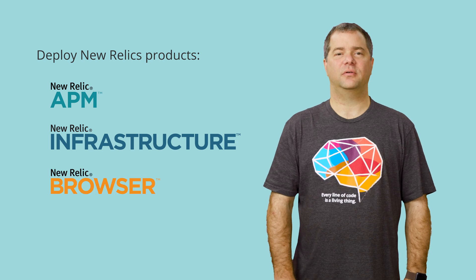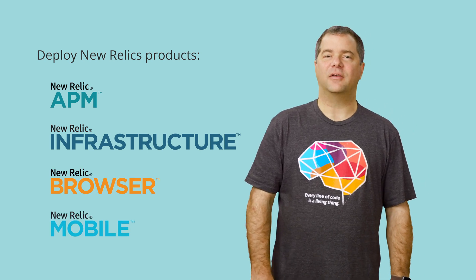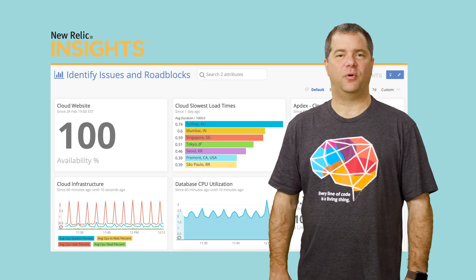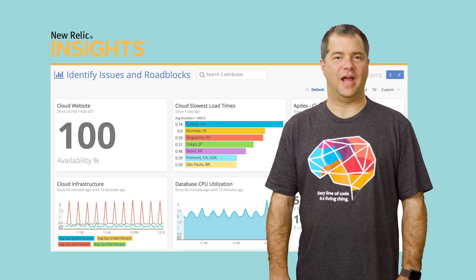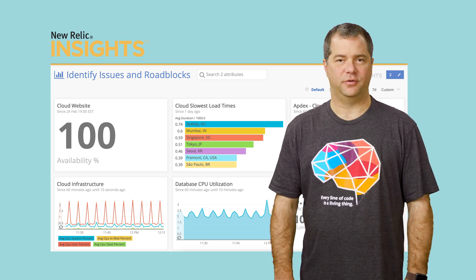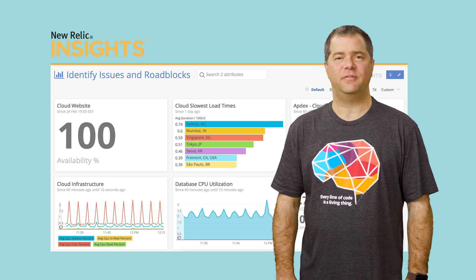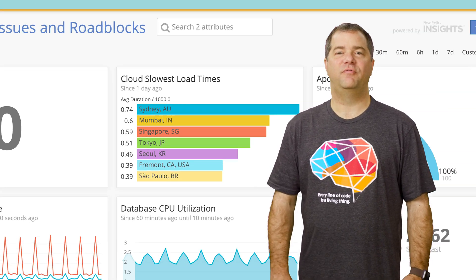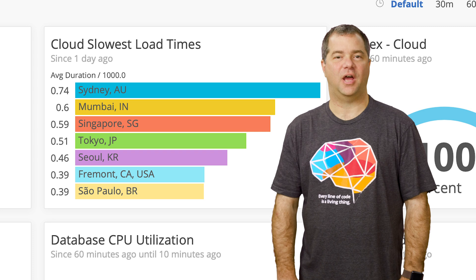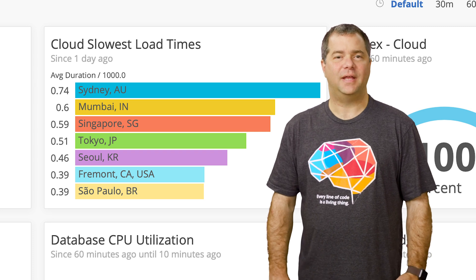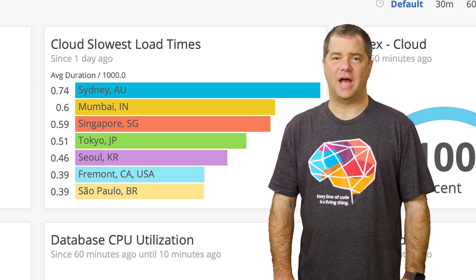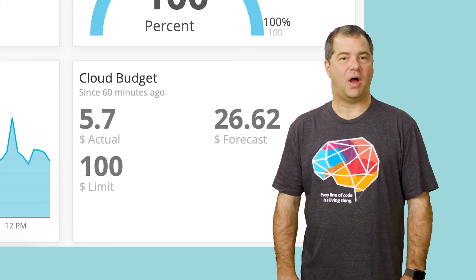And if your application has a web front end or uses a mobile app, you'll use our browser and mobile products. Next, use Insights to create dashboards that display the metrics you've established as important. You are primarily looking for metrics that are highly out of scope. For example, very long response and transaction times may indicate that the cloud architecture is not well optimized. Cloud costs may also exceed normal thresholds, which may indicate an incorrectly configured autoscaler.